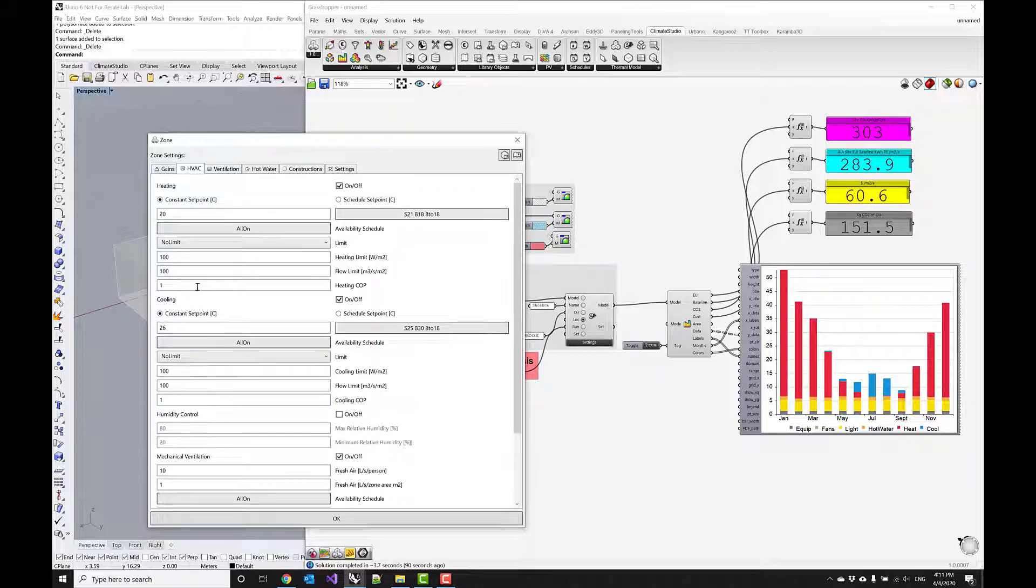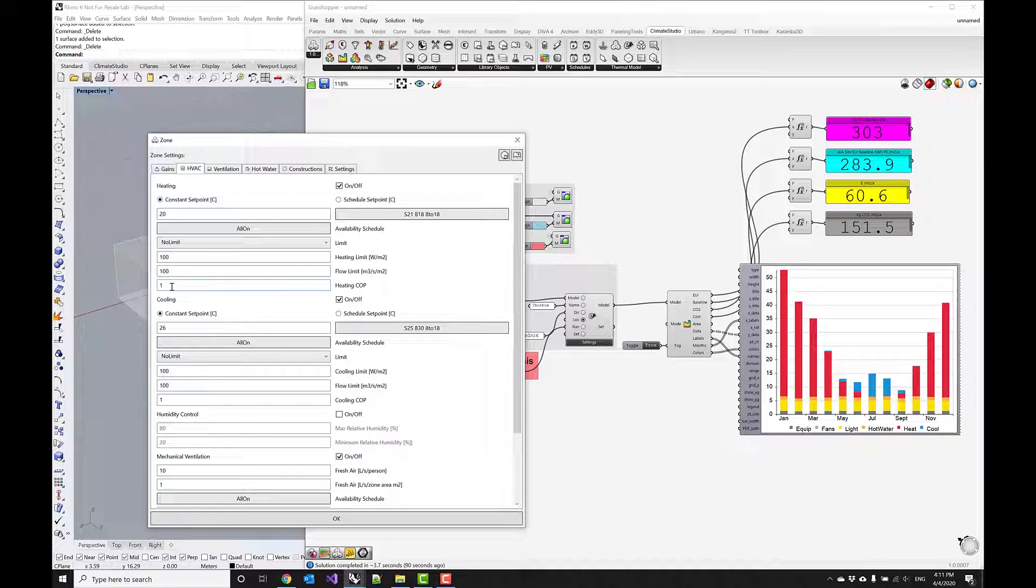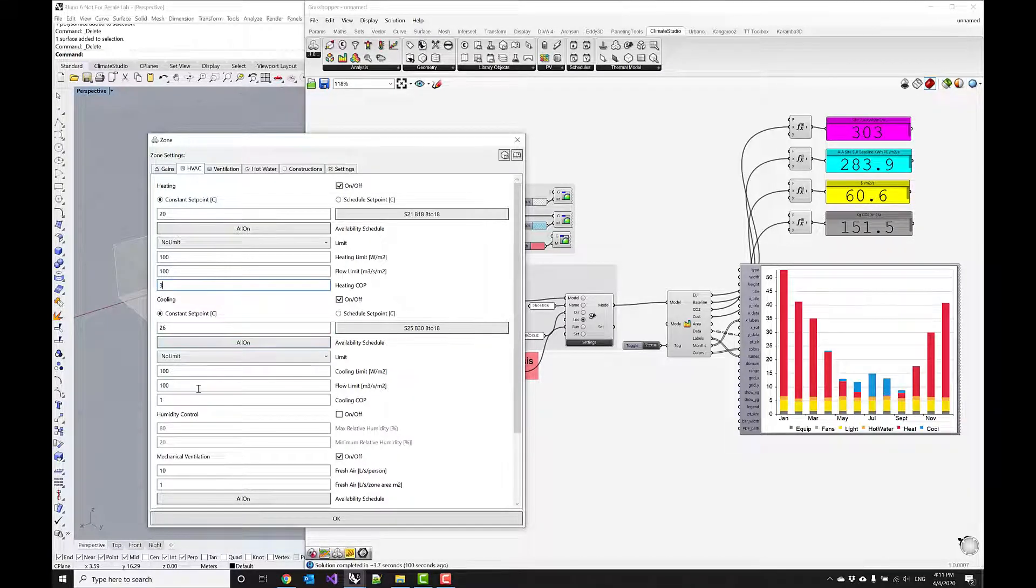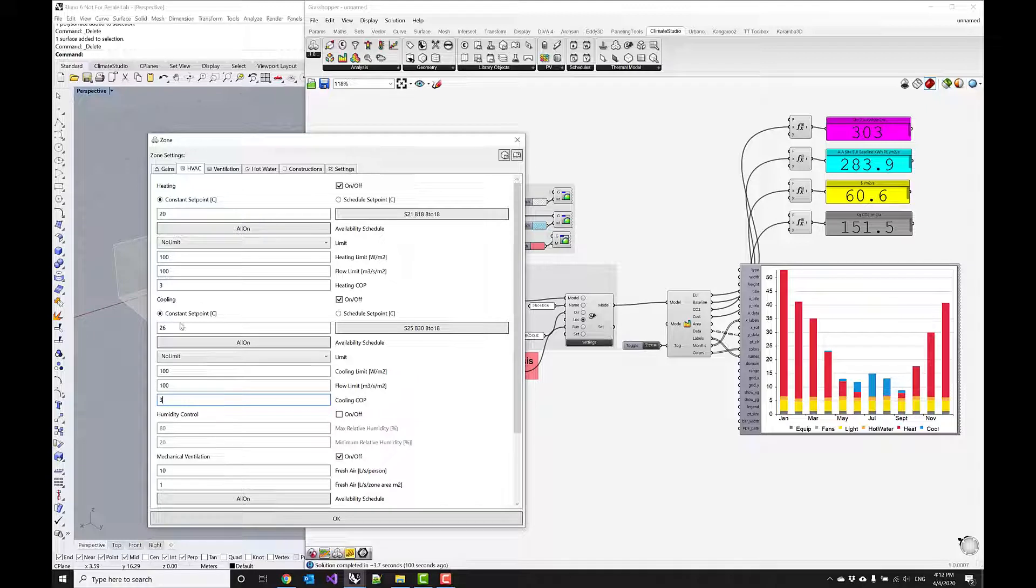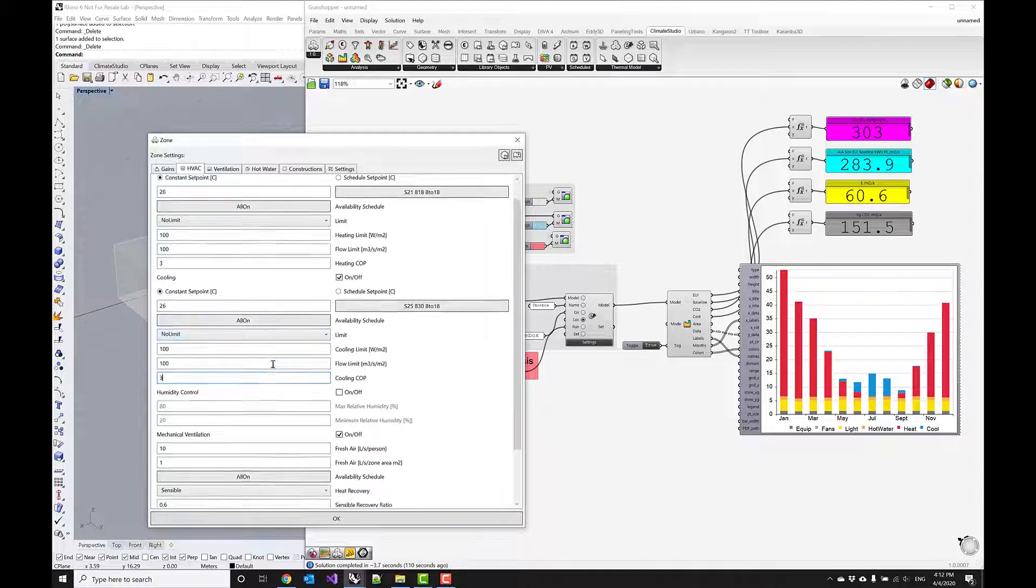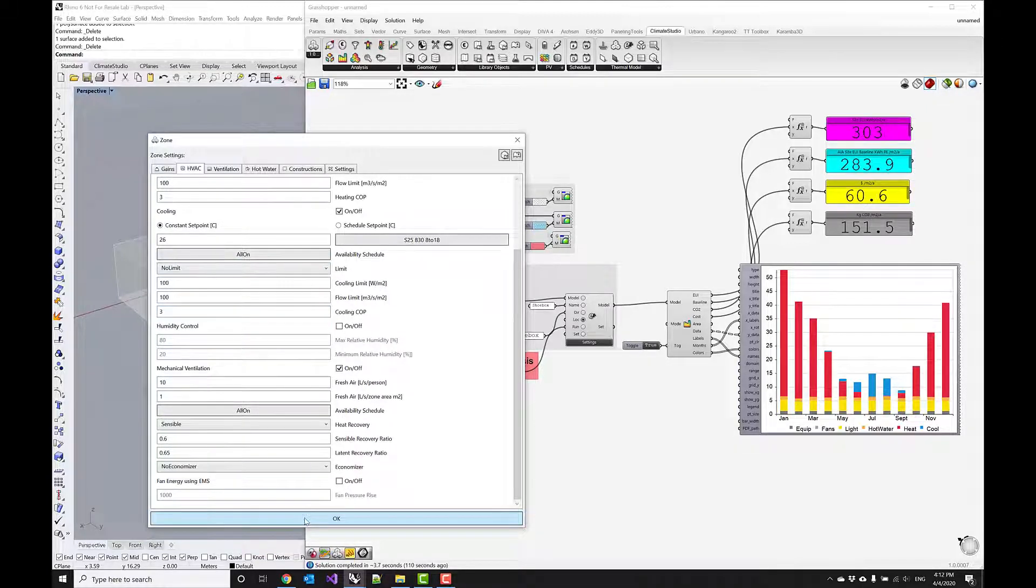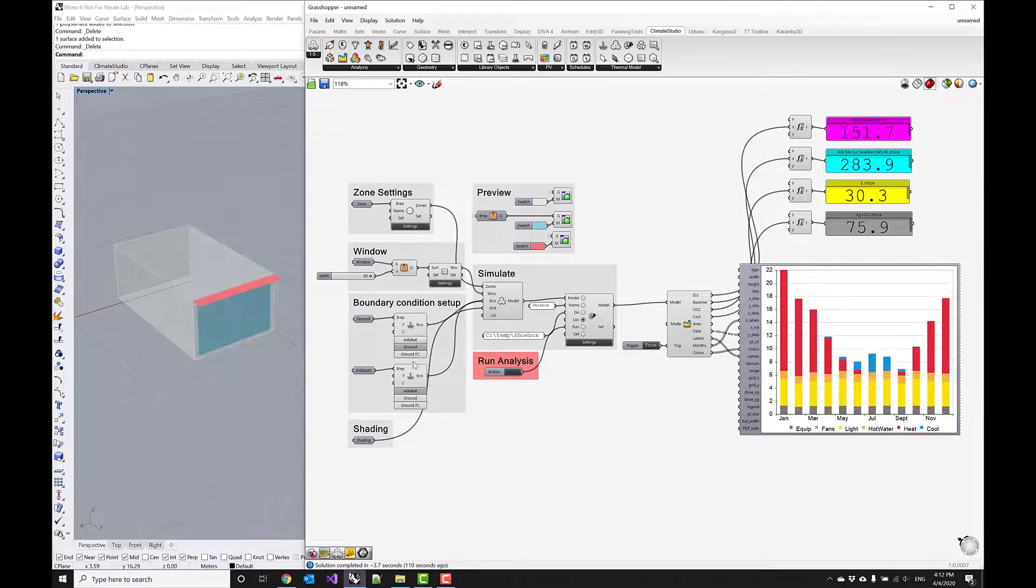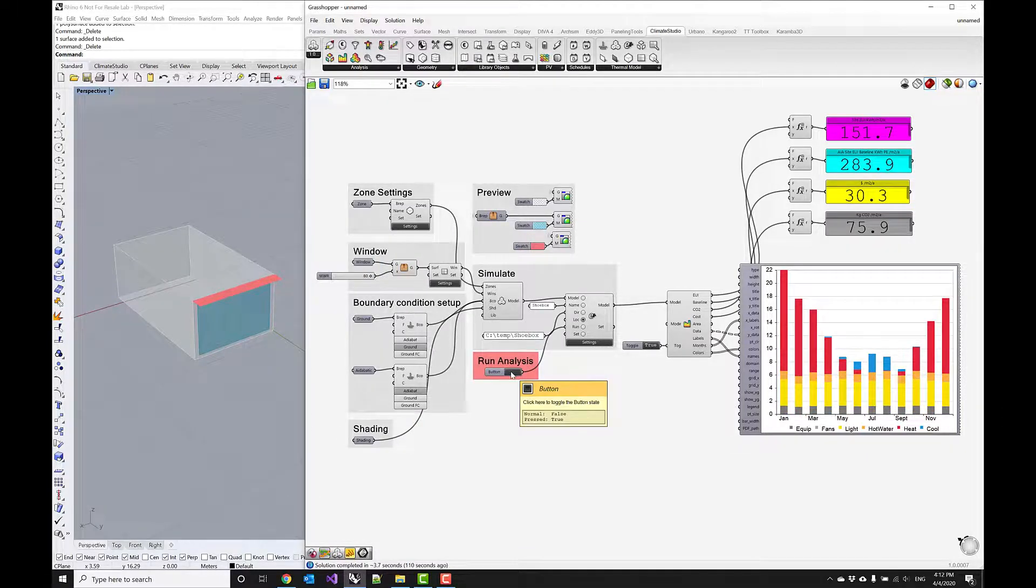Further, we want to use something like a heat pump system that has a much higher COP. We probably have something close to 3, and the same is going to be for the cooling system. Let's assume those modifications here, commit with OK, and run the analysis again.